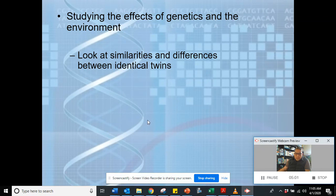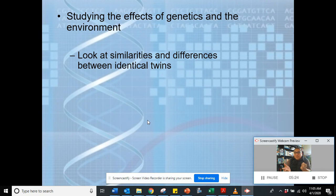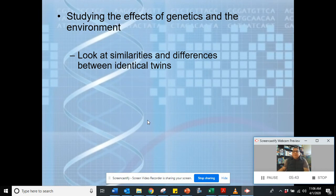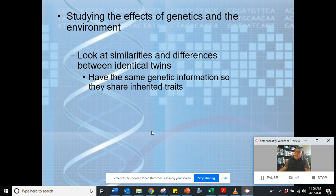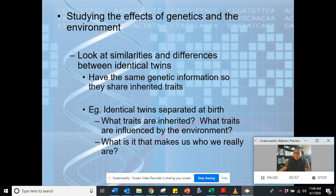One way to study the effects of genetics and environment is to look at similarities and differences between identical twins. There's a case where twins were separated at birth, and 40 years later when they met, surprisingly they both had the same favorite colors, the same body structure, the same preference for hairstyle. Maybe their environments were similar — same economic background, same level of nutrition — or maybe it's embedded in the genes. Identical twins share the same genetic information and therefore share inherited traits.